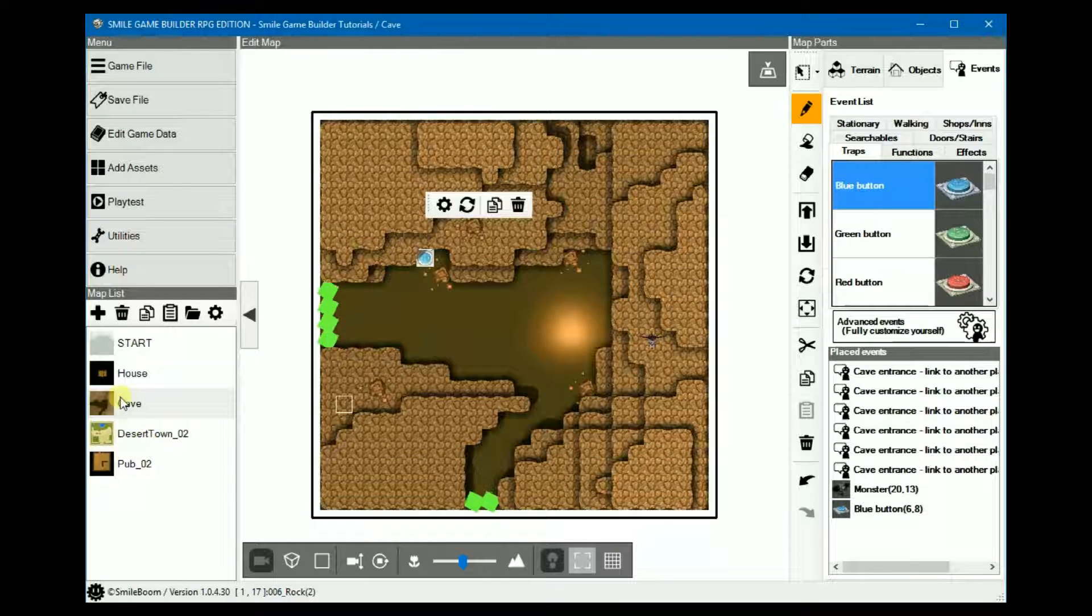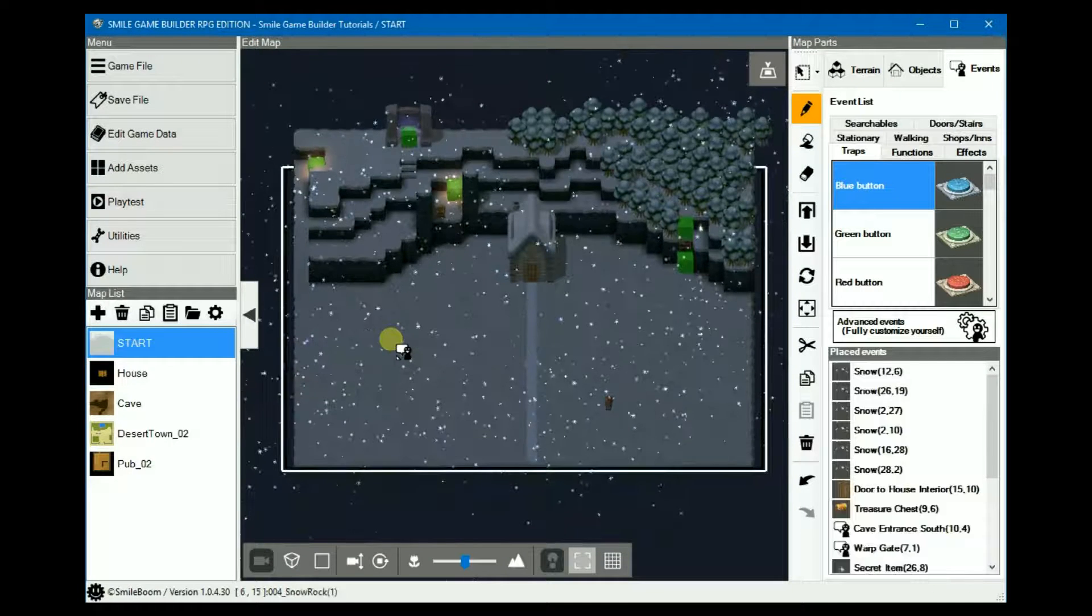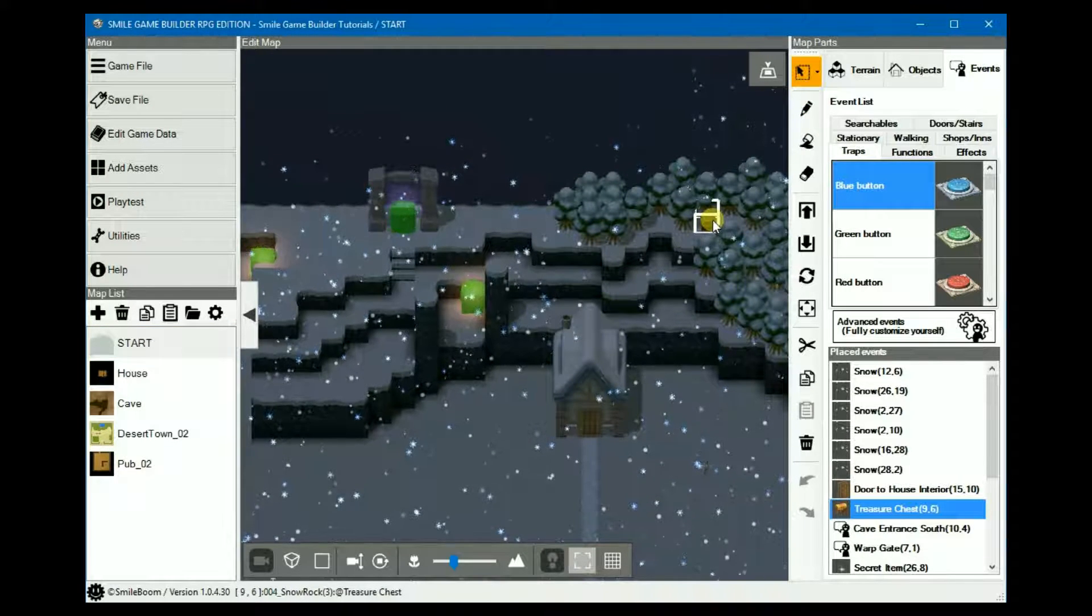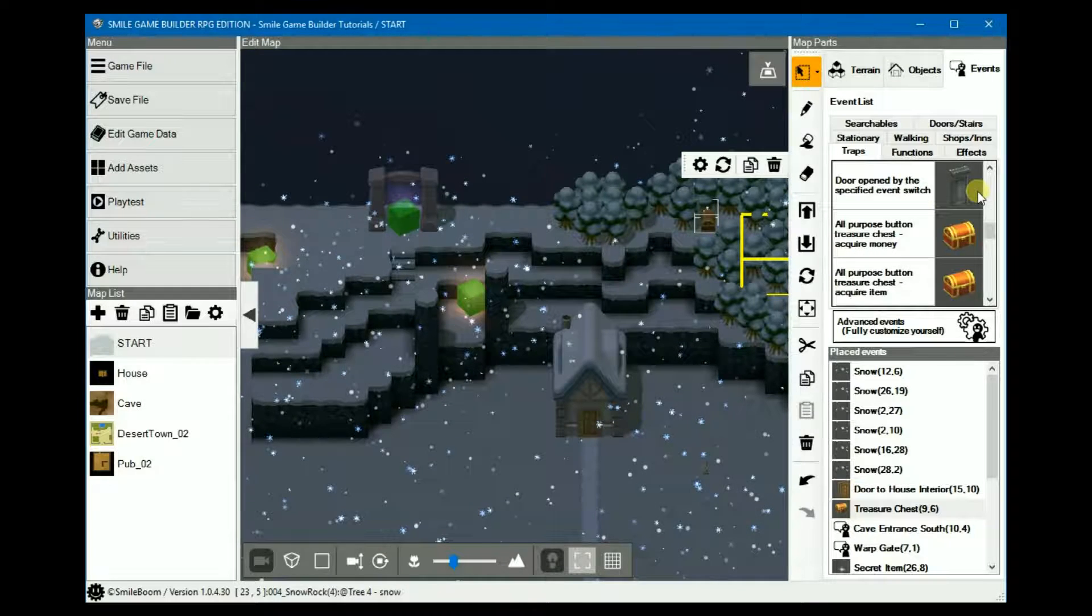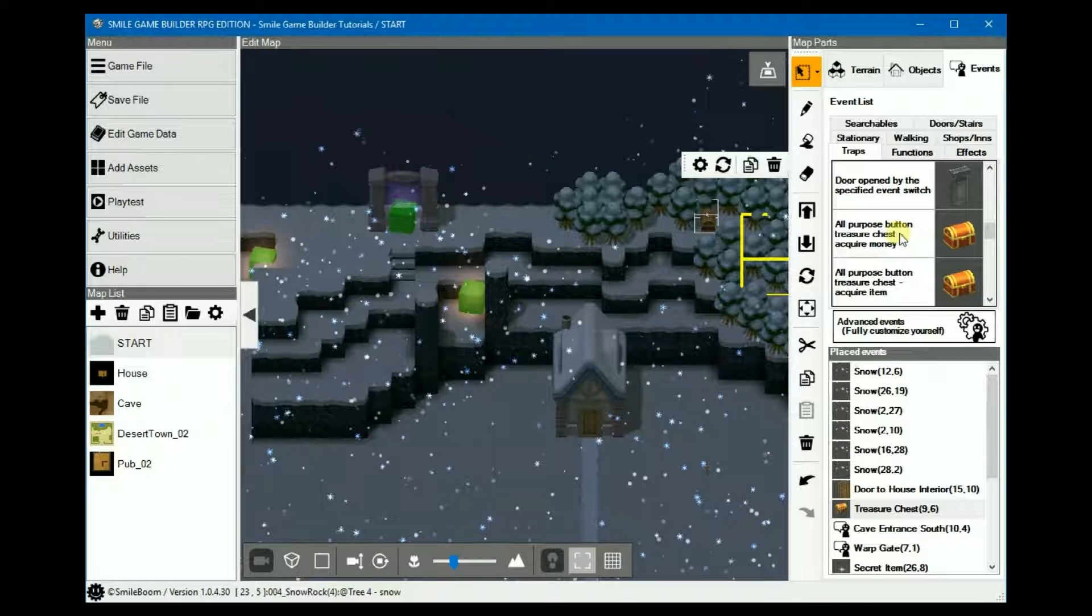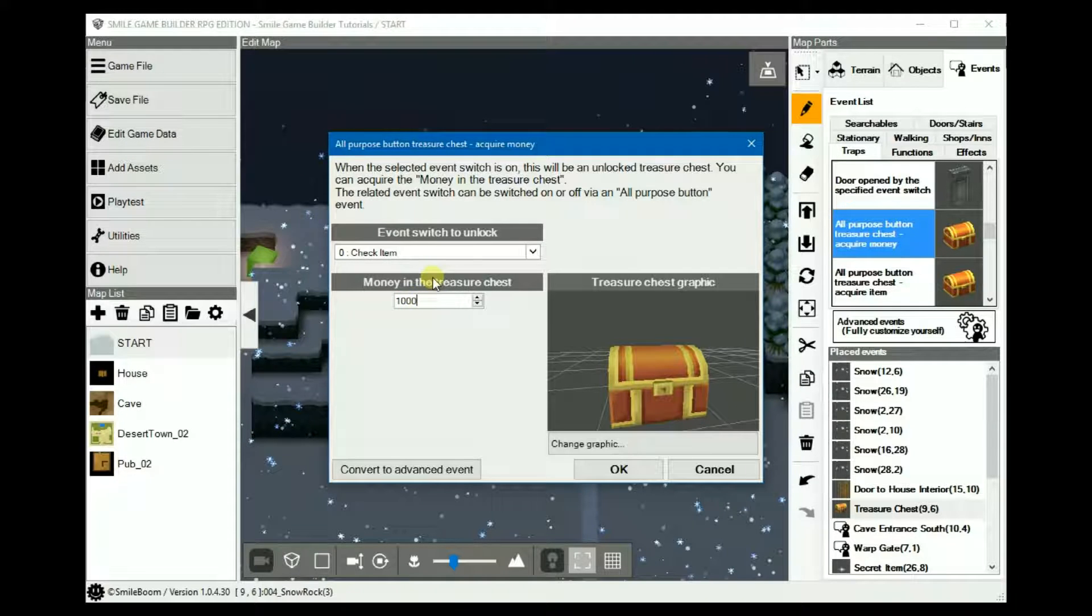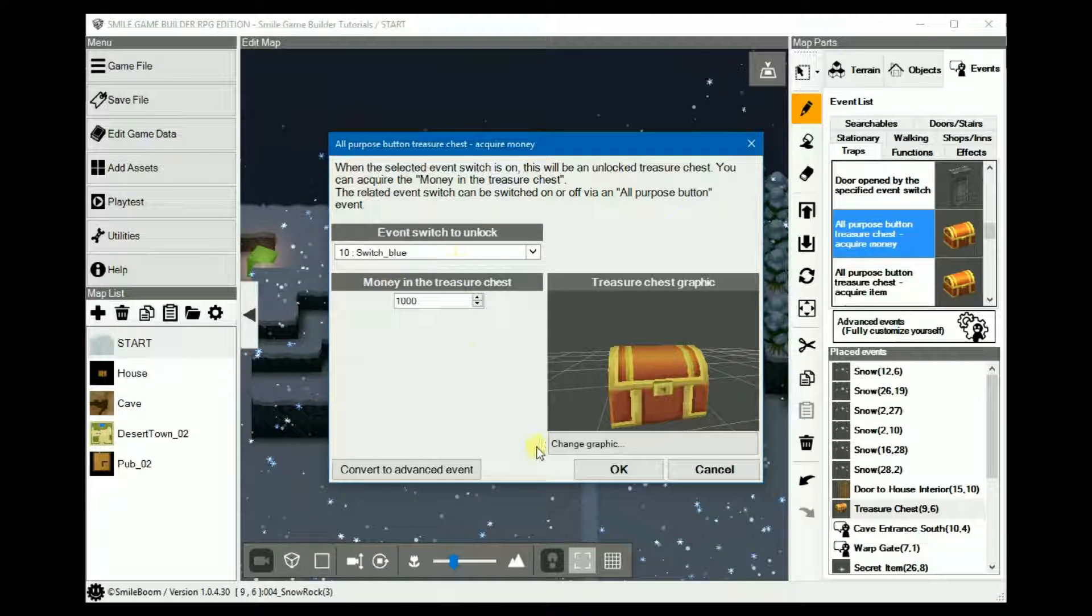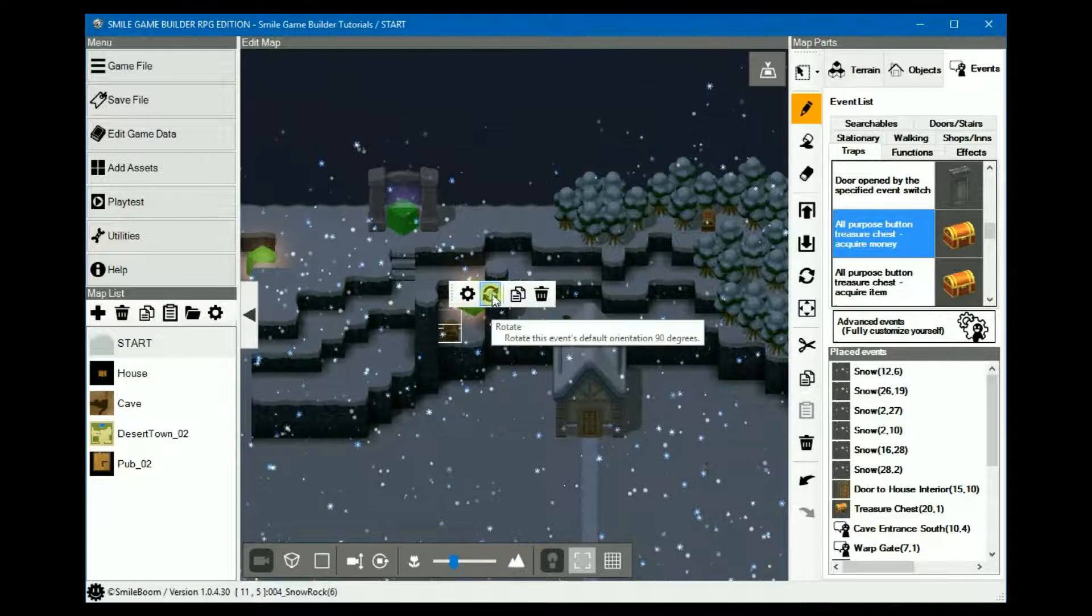Place a blue button which is actually a switch. We'll put it there. Then back to the start map. And we will move the chest out of the way again, this is purely as a temporary backup, but this time we'll add another chest also under the traps. So we want the acquire money one.